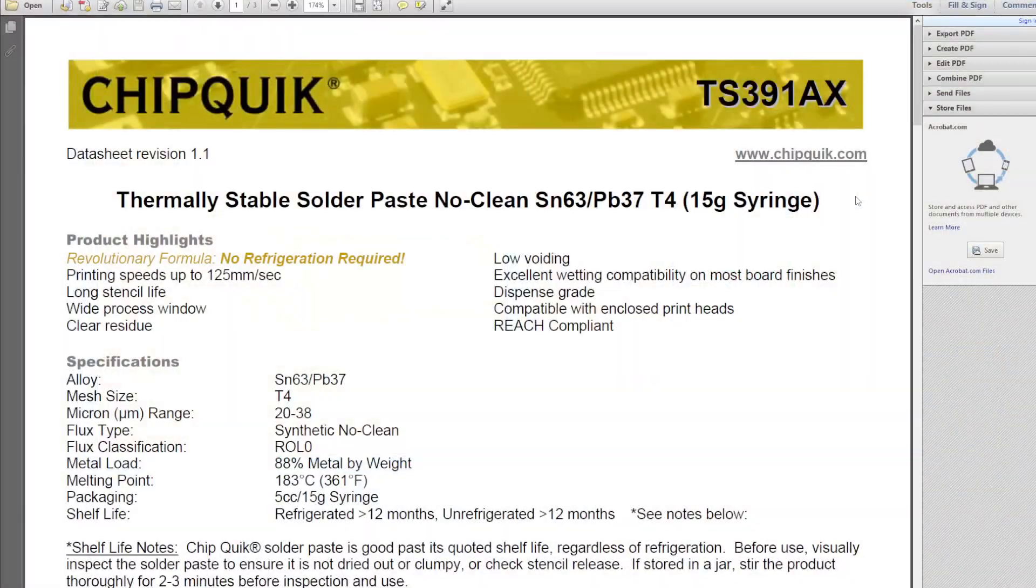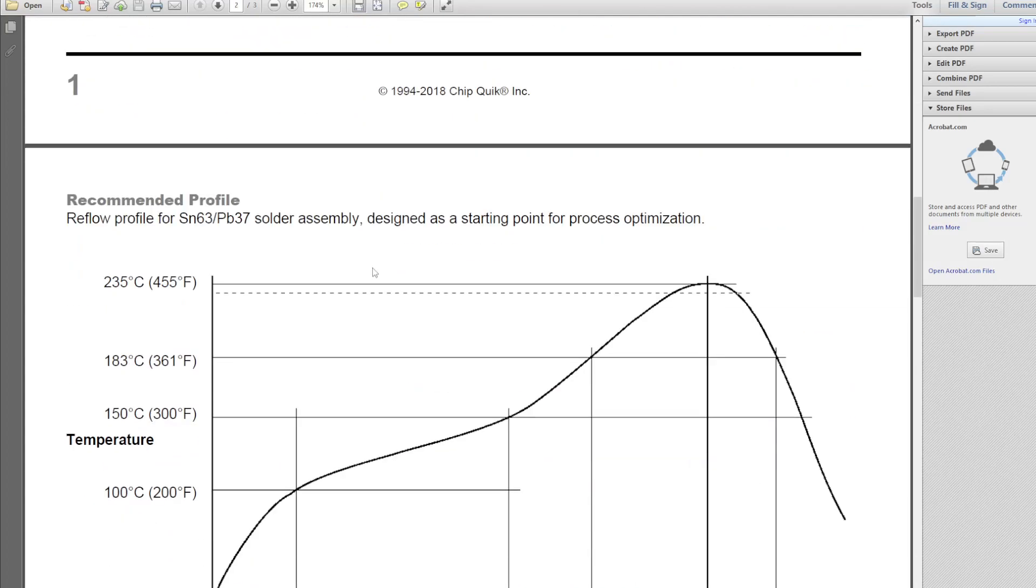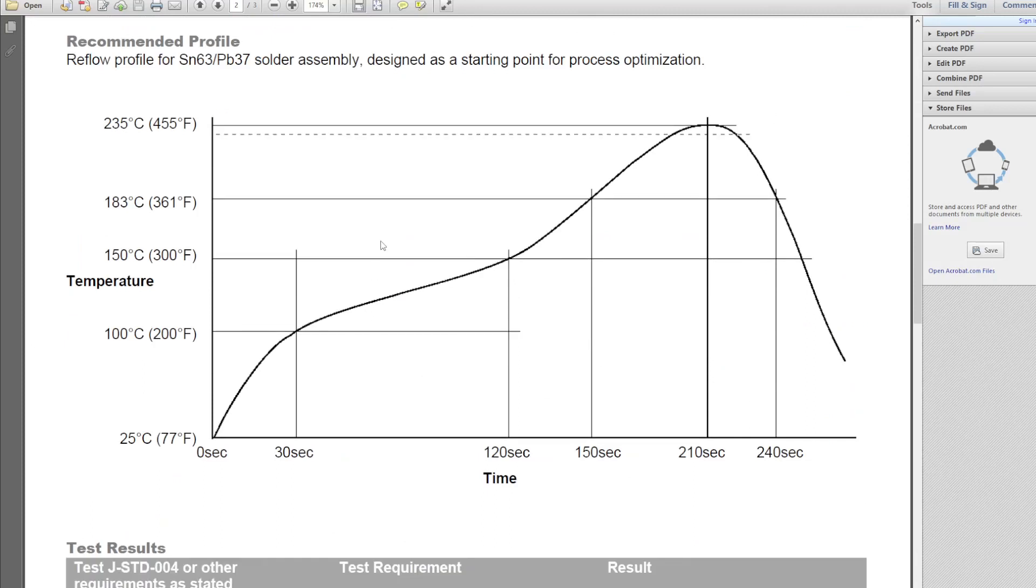So one remaining question we've got is the correct temperatures for this. I tend to go notably hotter than I need for the hot air, but probably need to be a bit more specific with this. Here's the data sheet for this particular solder. Right, so the reflow graph has us going up to 235, probably need to put the hot plate a bit above that.